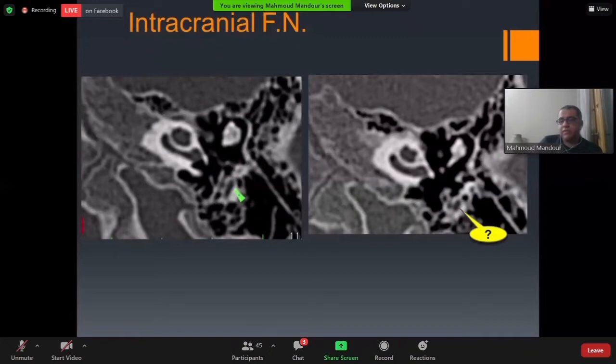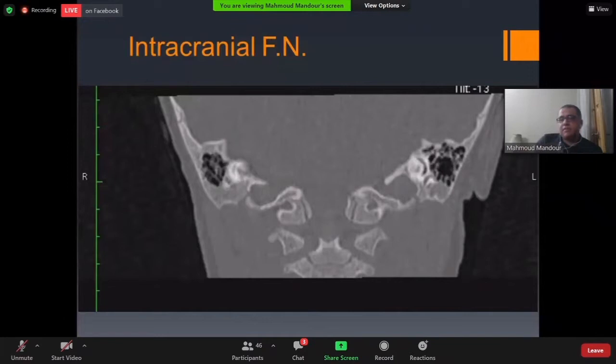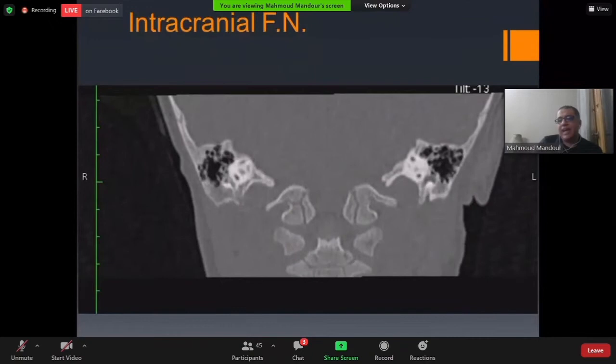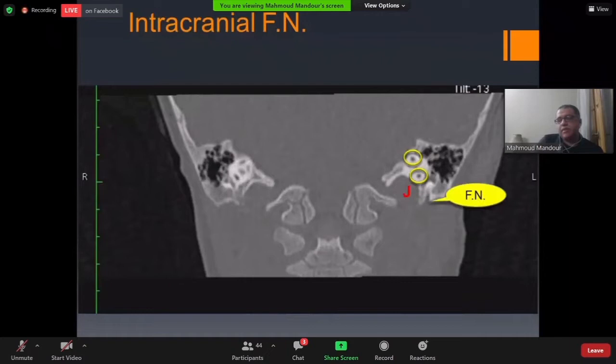In coronal CT cuts, we use the arch of the posterior semicircular canal as a landmark. Moving anteriorly, we can find both superior and inferior limbs of the posterior semicircular canal — they have a 'snake eye' appearance — and the facial nerve at the stylomastoid foramen.